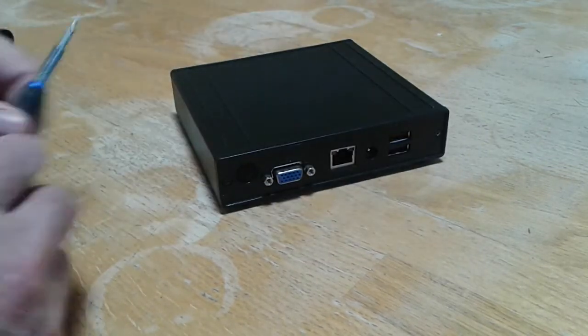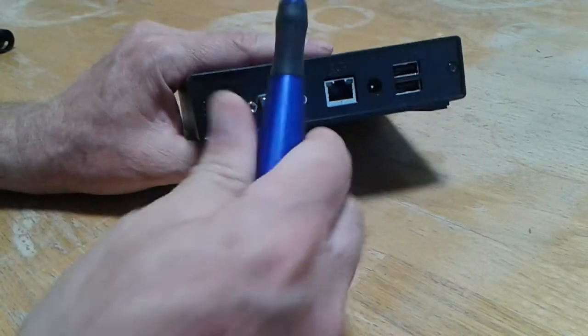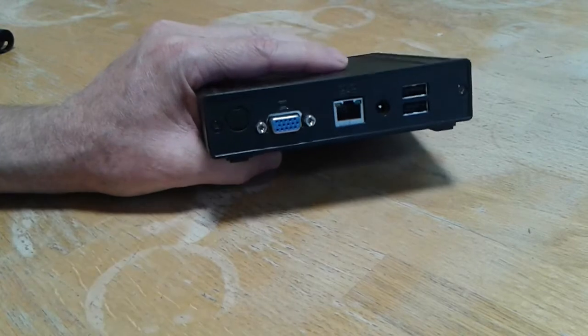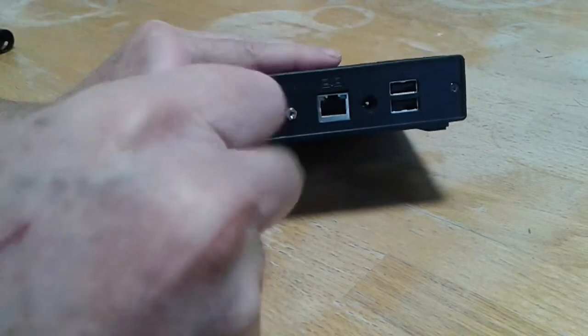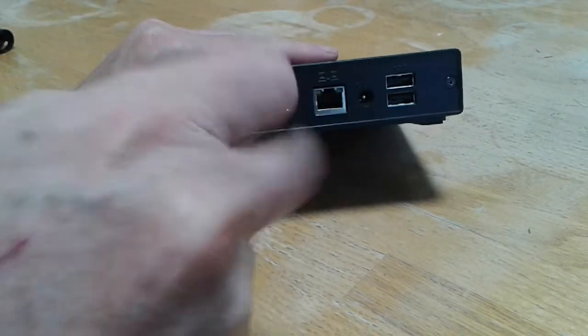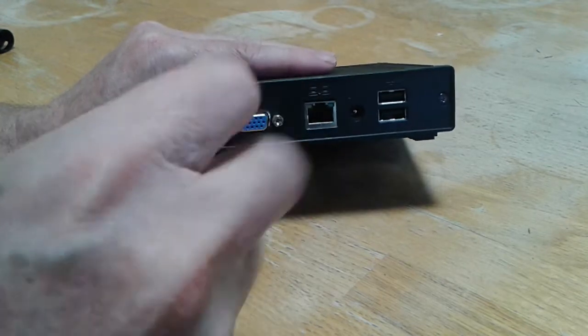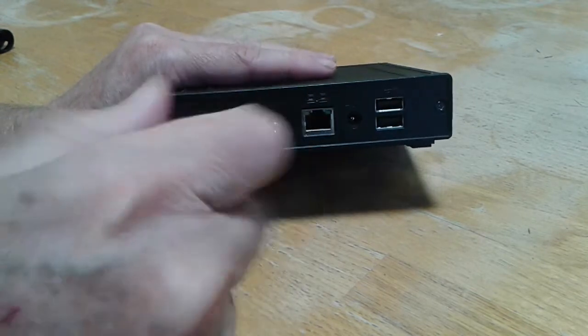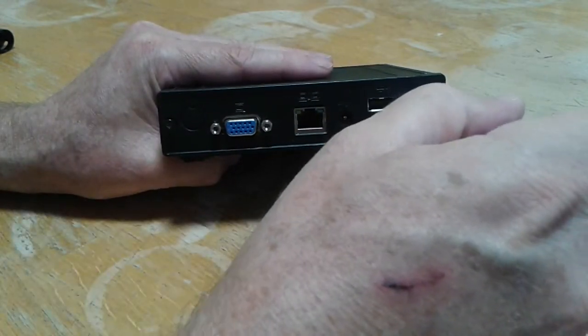So let's take this apart. I'll show you what's inside of it. So basically you just take out these two screws on the back and it comes apart.